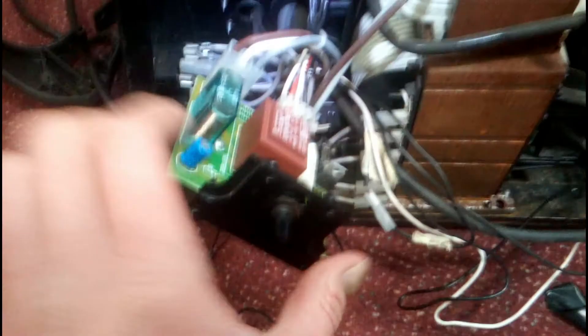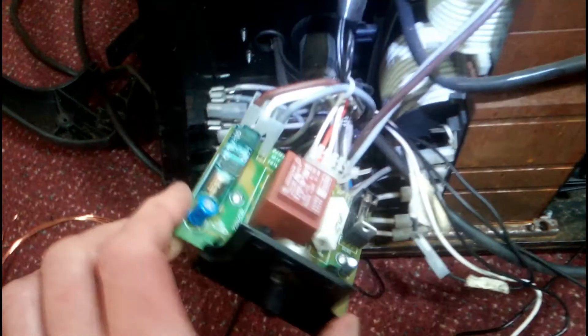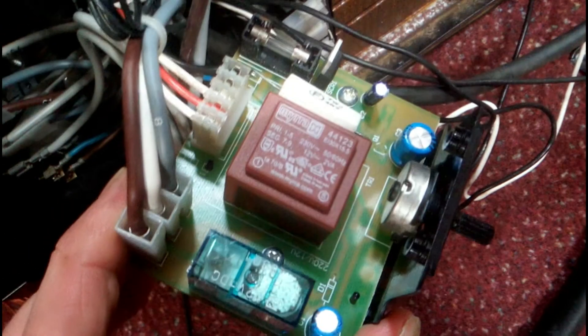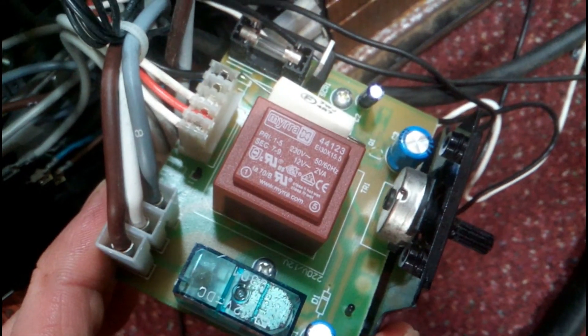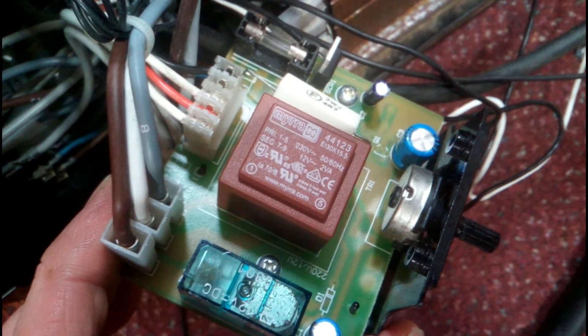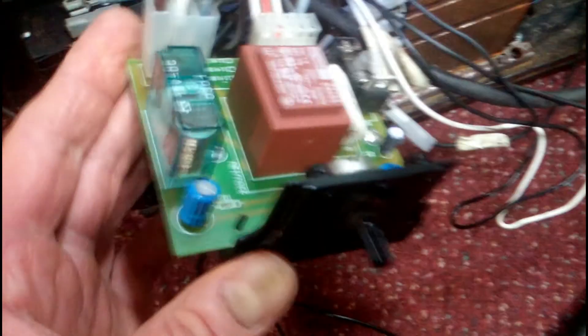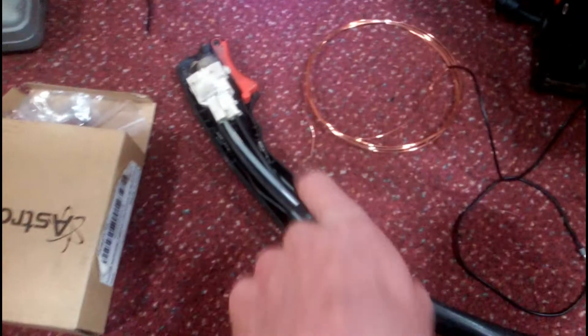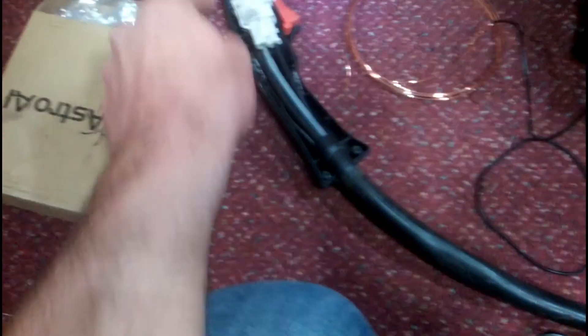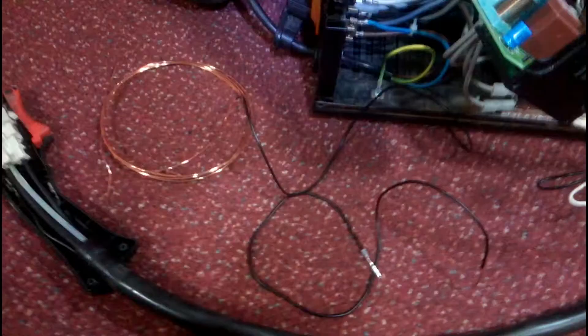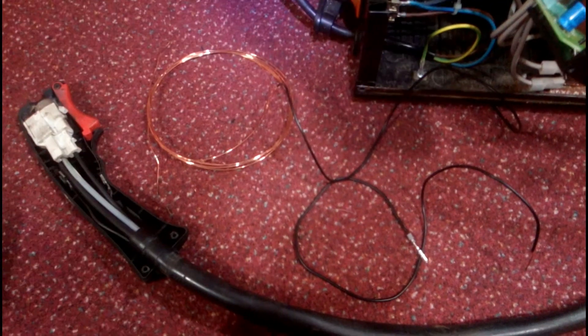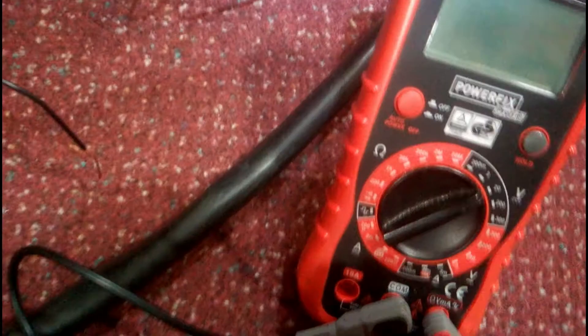So I got hold of a new transformer off eBay actually. I'll put the details in the description. So I've soldered that on to the board. I've taken the tie wrap off the trigger so the trigger's not permanently pulled like it was earlier when I was testing. So I'm pretty much ready to turn on the welder and see if it works. One thing I did forget to point out is this little fuse here. That's one thing you can easily test with your multimeter.